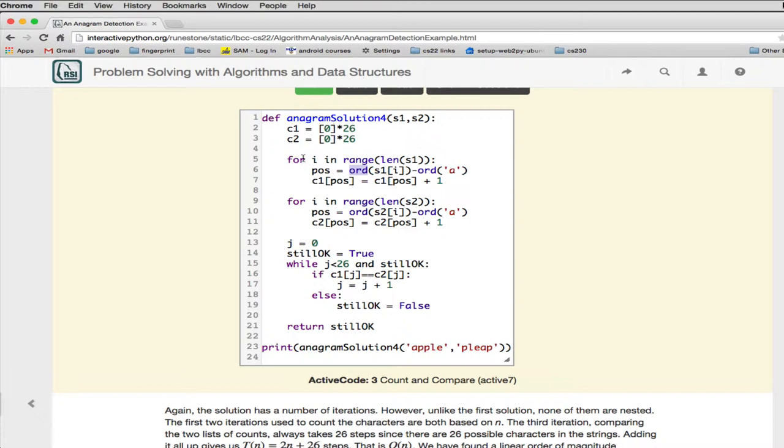So what this does is, for the range of the first string, it looks up the position by looking up the ordinate of the character minus the ordinate of A, and then it increments position in C1 by 1. So it's basically counting 1 for each character of the first string. And it does the same thing for the second string, but it's using the other array. And then we're all done. They're going to compare the two arrays.